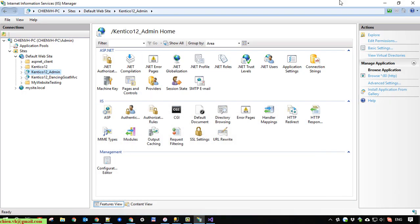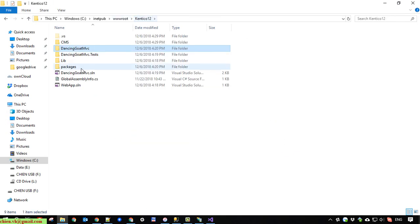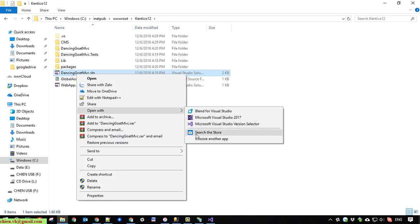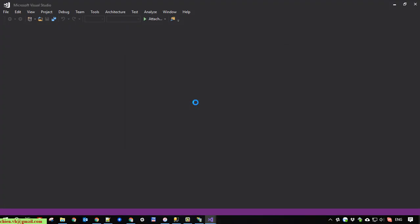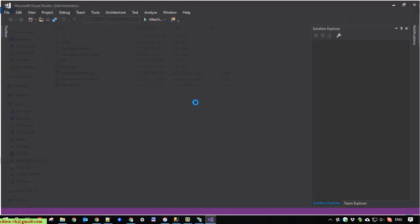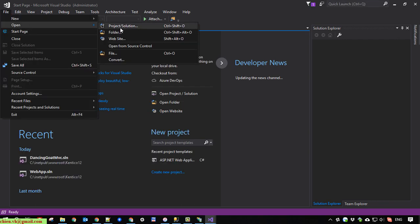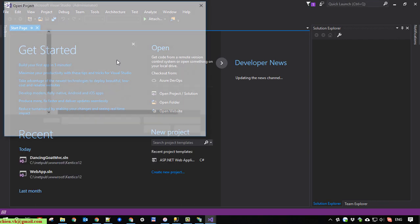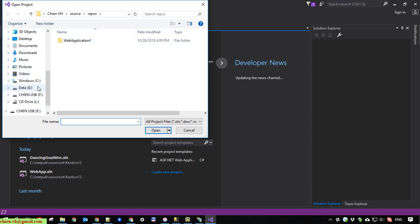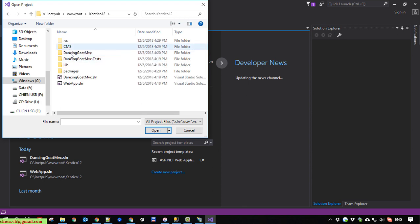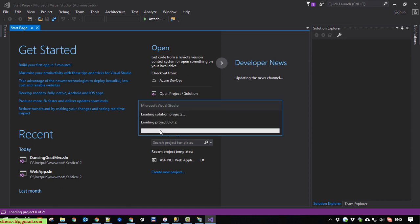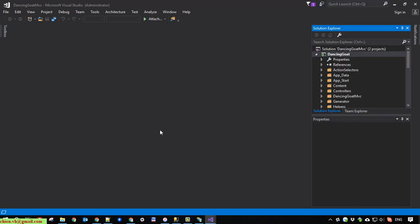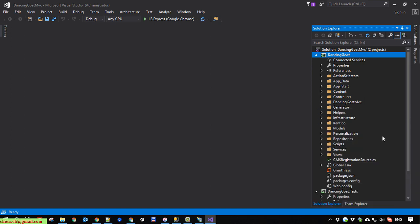This is the MVC solution. Yes. Do the same thing, open it in Visual Studio. Again we have to open it, navigate to the solution file.